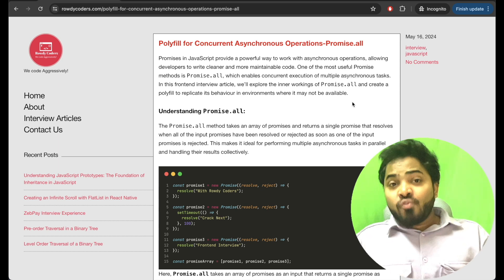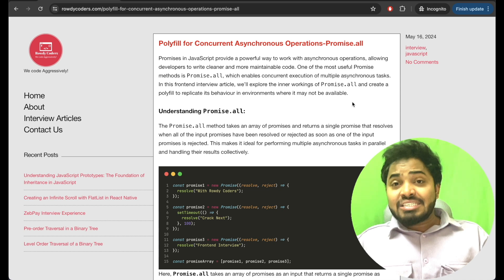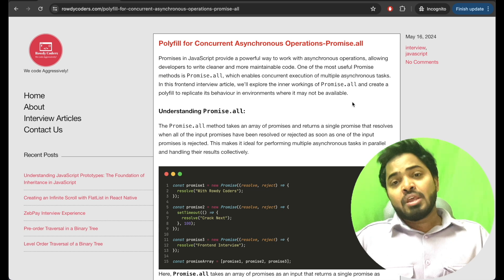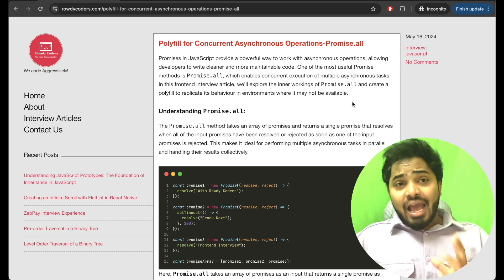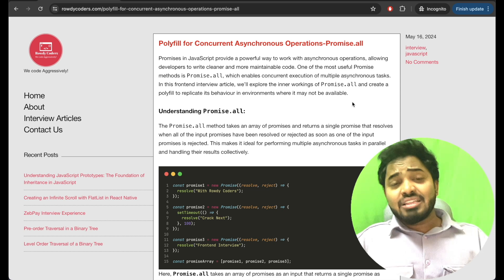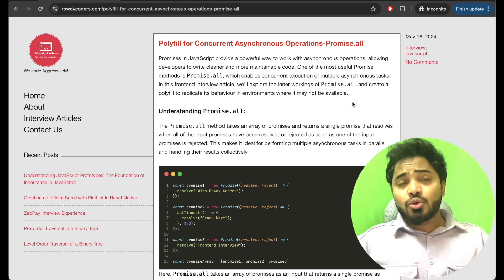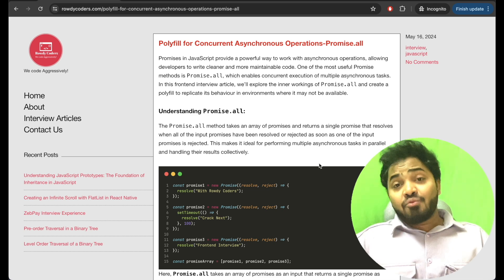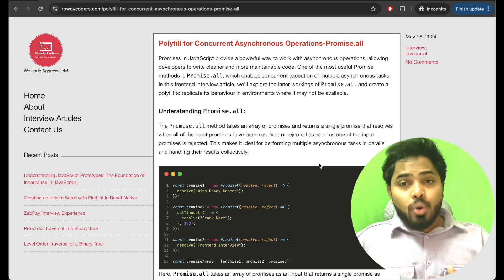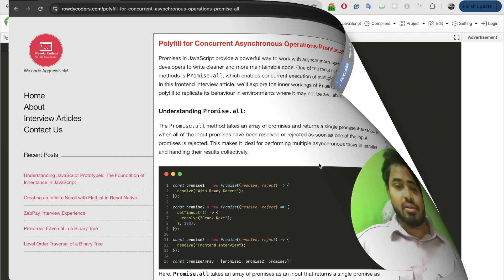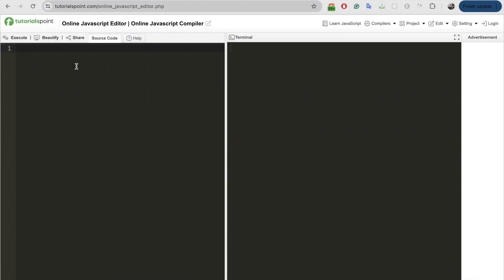In this video we will be solving a question which is to create our own custom polyfill for the promise.all method. I have created a blog on this particular question and I will be sharing the link in the description as well. Without wasting much time, let's start coding this promise.all. Firstly, let's understand how promise.all actually works.